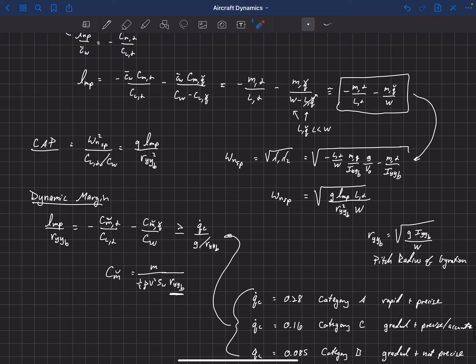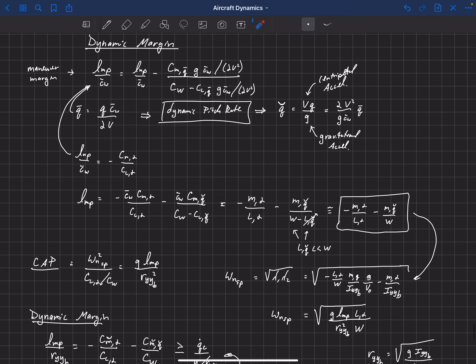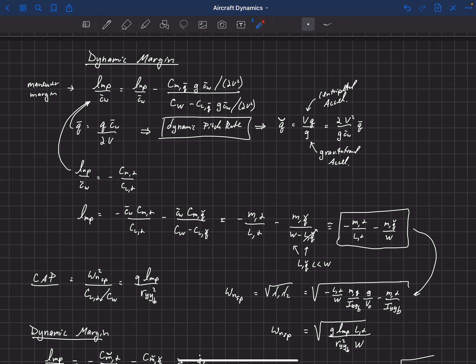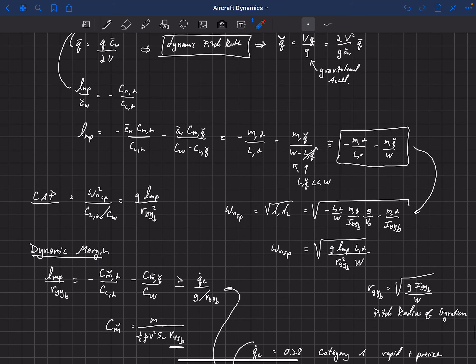Just as a summary: in aircraft design we often hear about the static margin, which tells us something about the stability of the aircraft. But all of the handling quality information from years of tests points toward this idea of a dynamic margin — it's the dynamic margin that matters more. The dynamic margin includes something akin to the static margin, with pitch stability, but it also includes pitch damping. You have to pay attention to both to correctly estimate your dynamic margin.